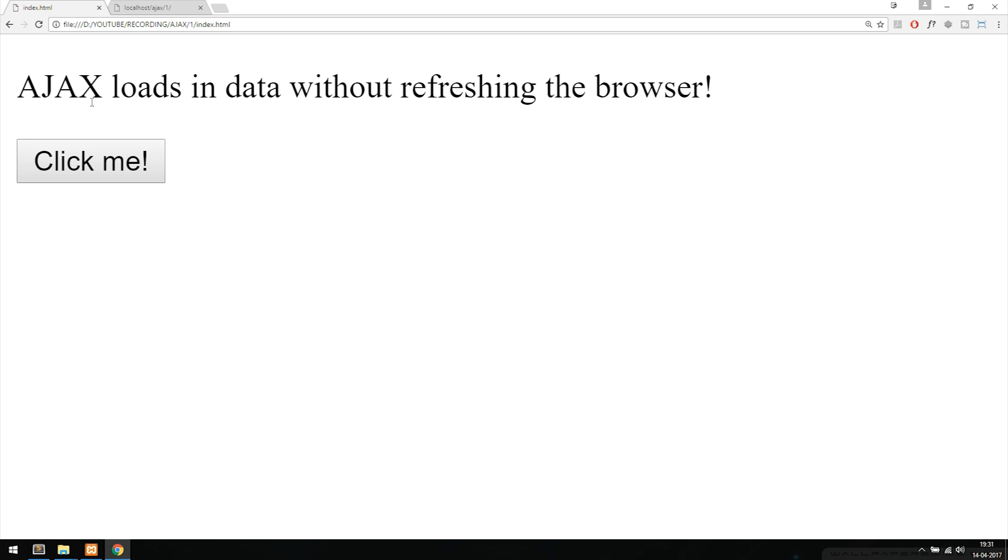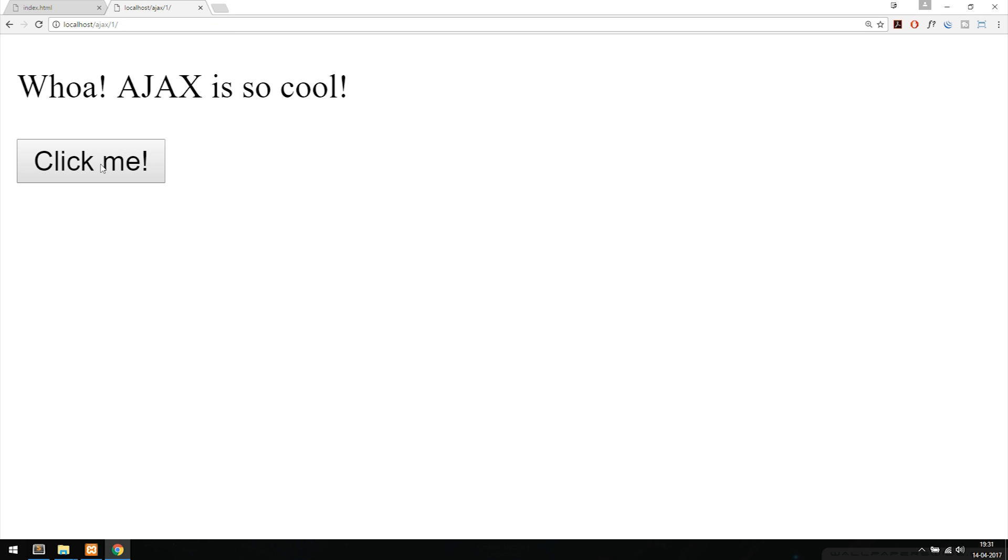Now if I go to the second tab and click the button, you can see that I changed the text. Basically what I just did is I clicked the button and then replaced the text with another piece of text that was inside a separate document inside my server, and I did all that without having to refresh the browser.